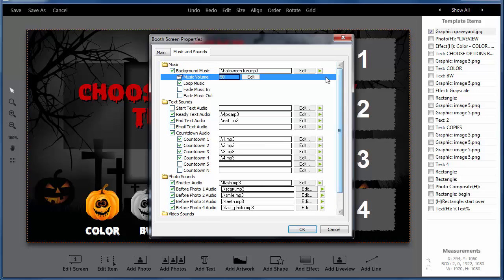And we've got quite a few options. There's background music which you could hear playing in the background. You can loop this, change the volume, fade it. And then you've got sounds for different times during the booth session.